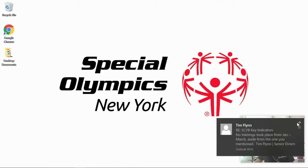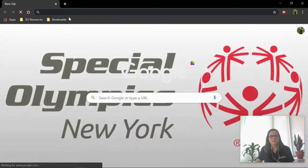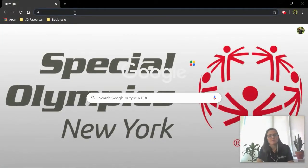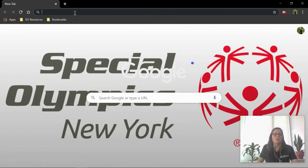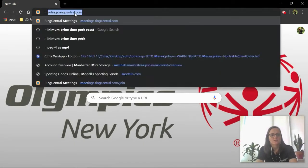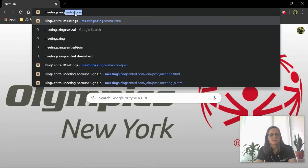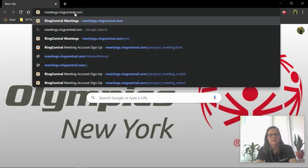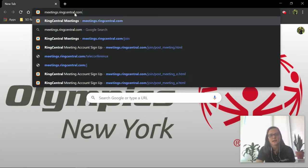We're going to open up the web browser. I'm using Google Chrome, but it shouldn't matter what browser you use, whatever you feel the most comfortable with. Once you're into your web browser, you're going to go to meetings.ringcentral.com. No need to put HTTP or any of that, just meetings.ringcentral.com.